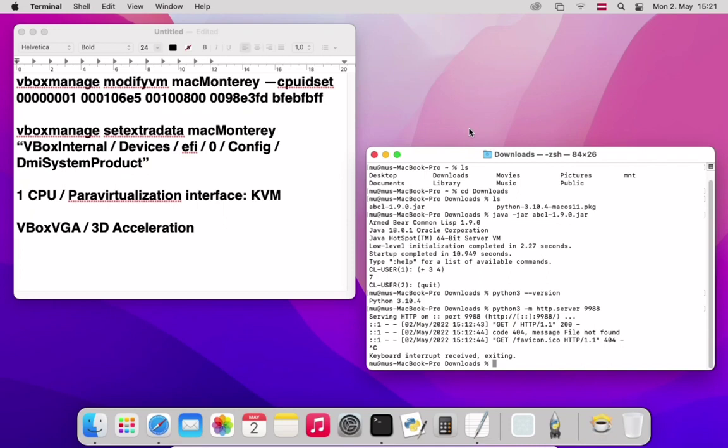Hello everybody, this is your host Nino and in tonight's experiment we shall talk a little bit about installing Mac OS Monterey on VirtualBox 6.1.32, a version of VirtualBox which is not at all made to run this operating system.